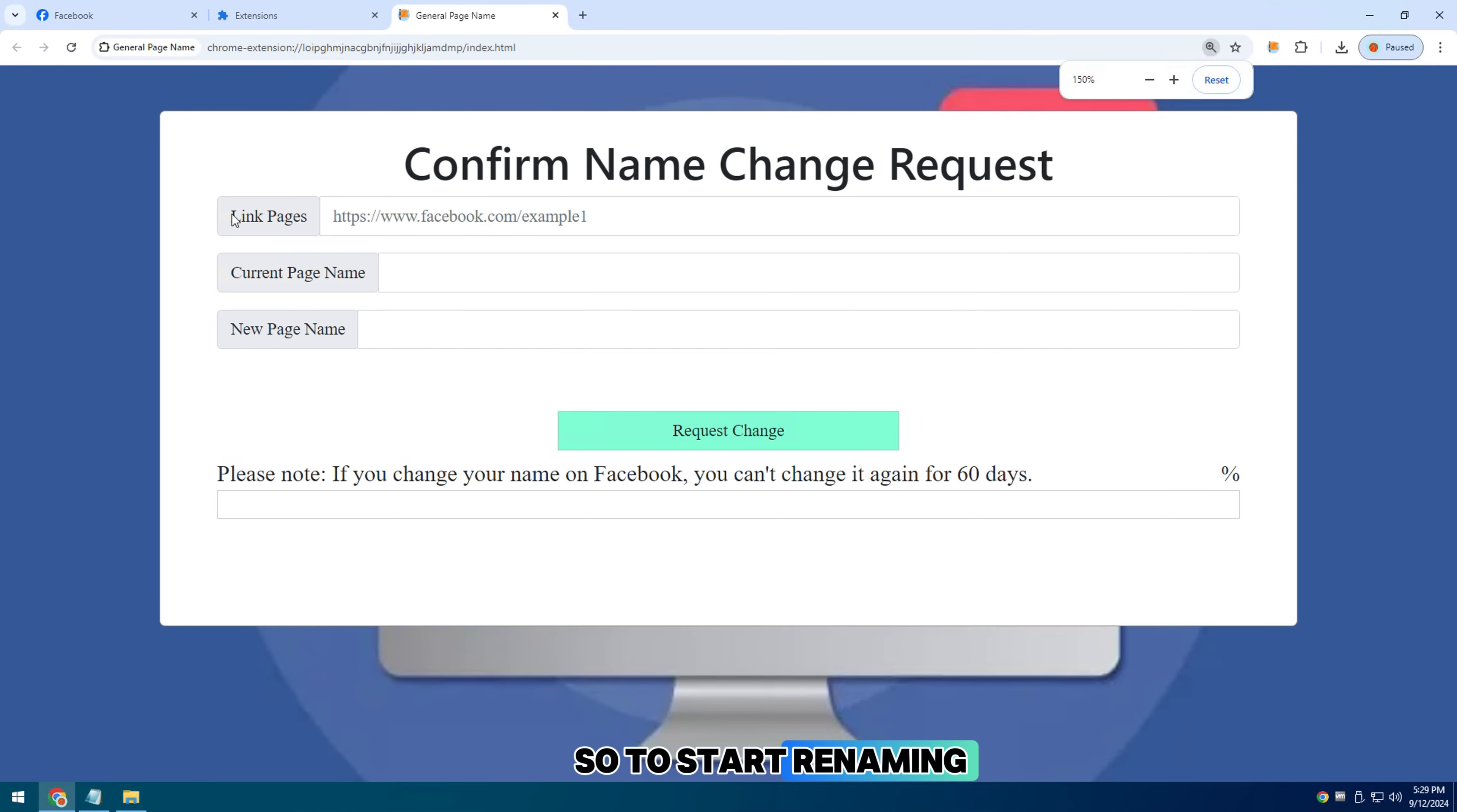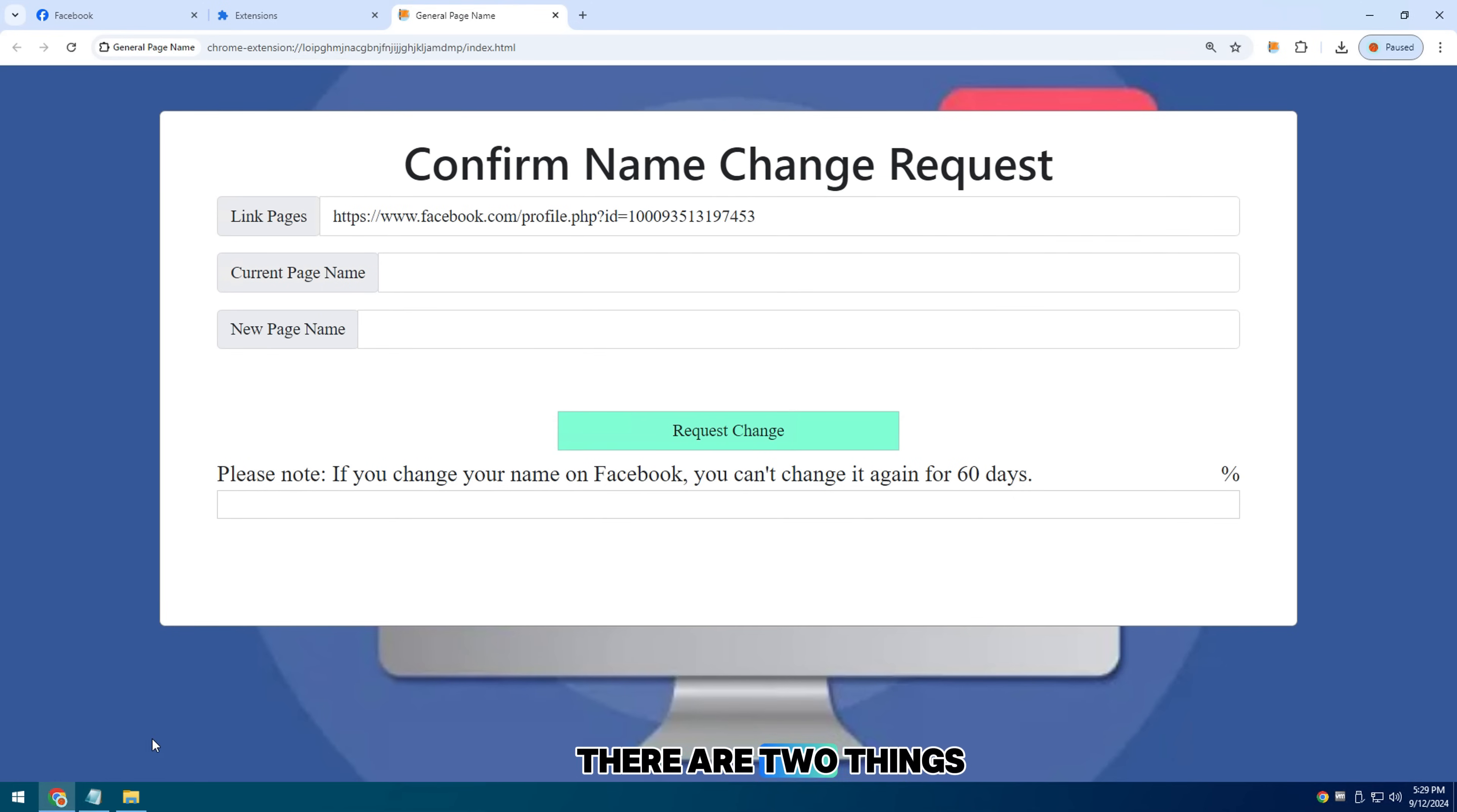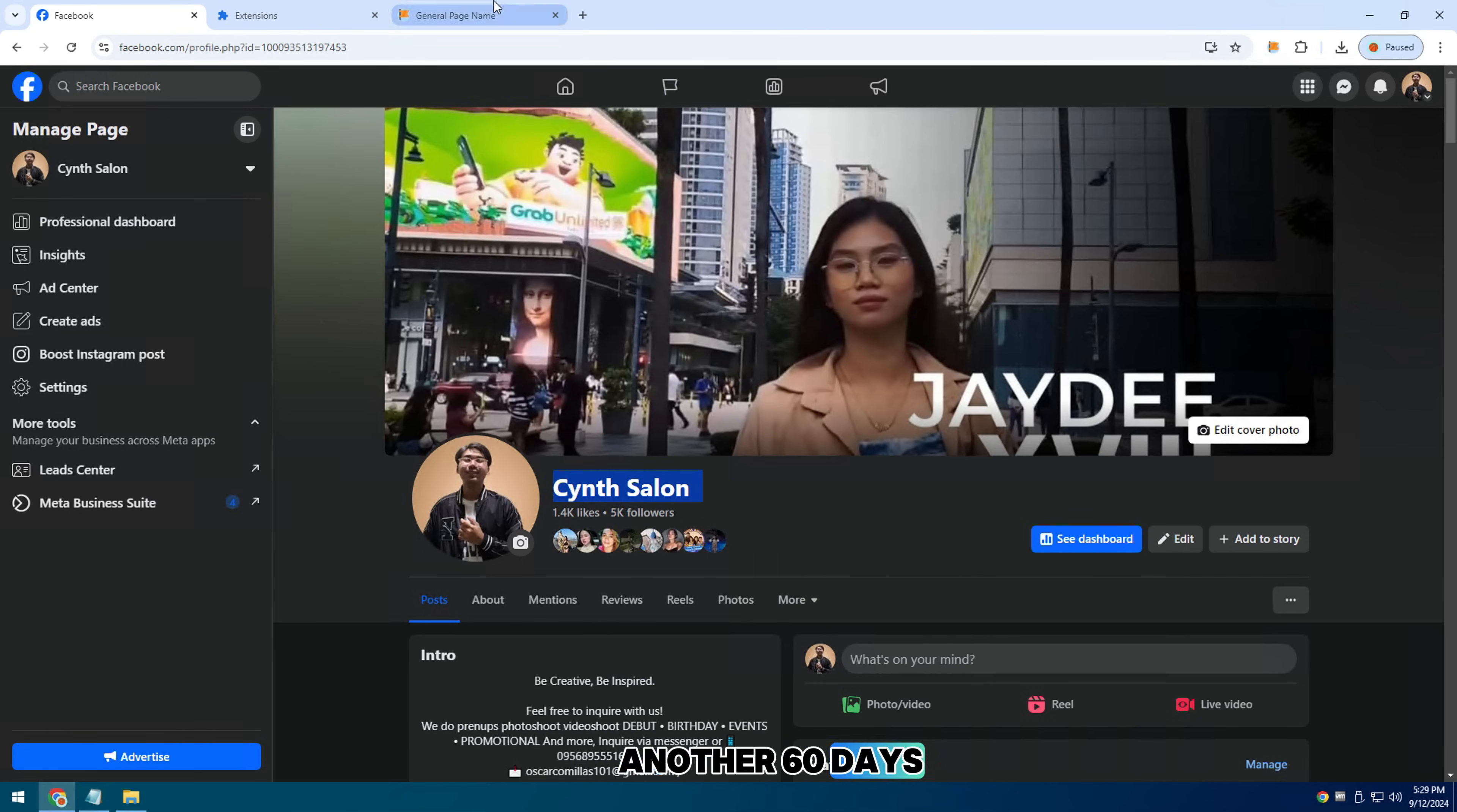So to start renaming your Facebook page, the first thing we need to do is go to the name right here and select edit. There are two things to note when you do this. First, after you change your name, you won't be able to change it for another 60 days.